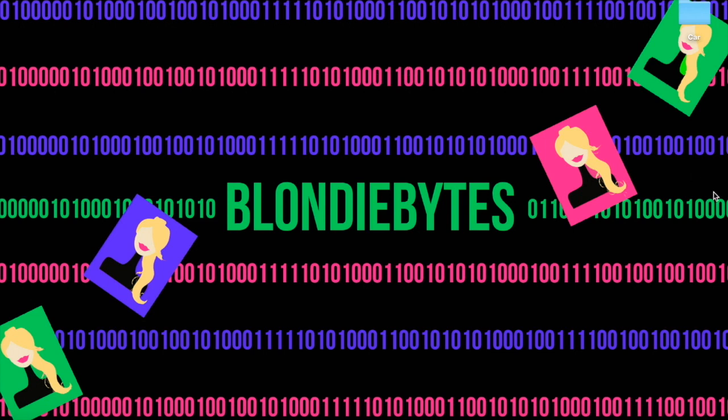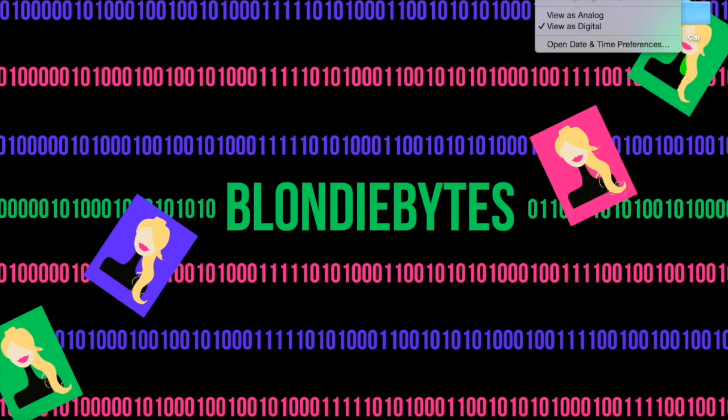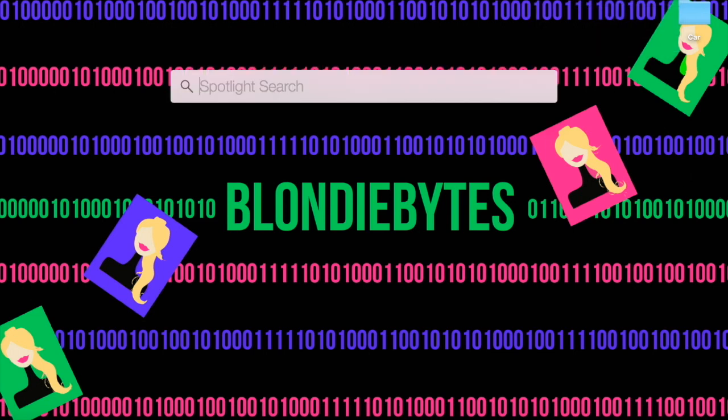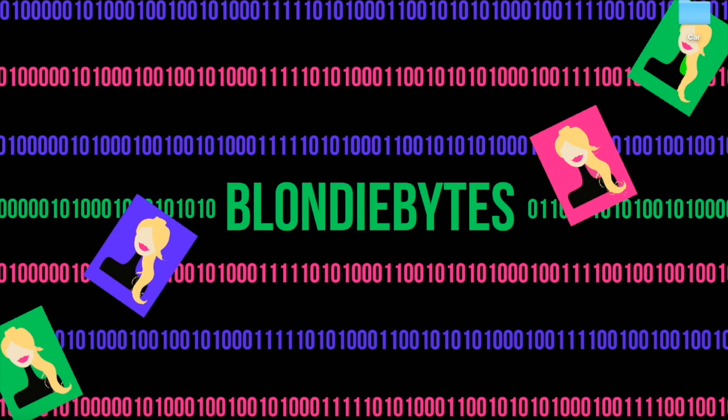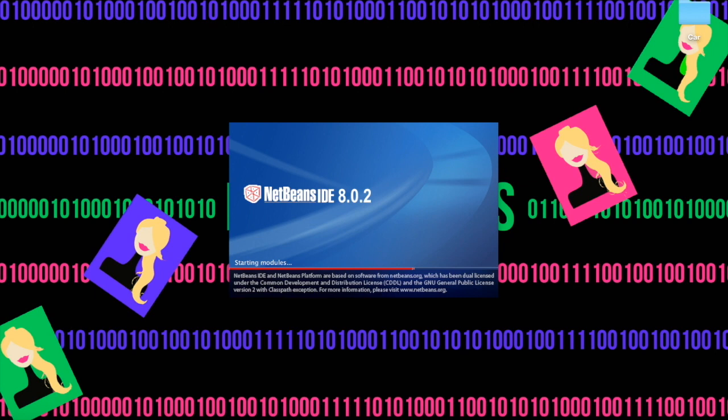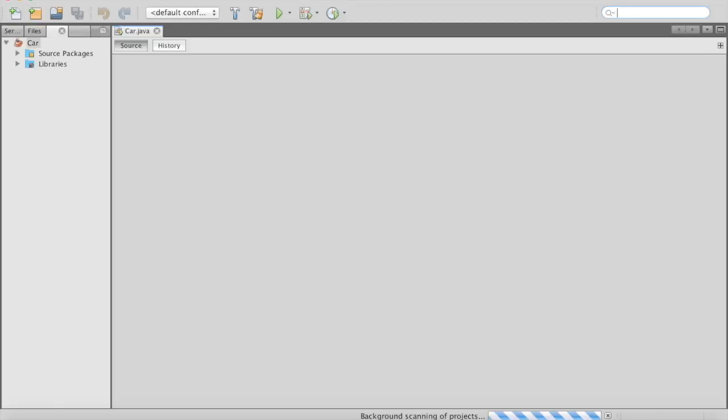Hey guys, welcome back. It is day three and we are going to start off by opening NetBeans. We're going to work on our car again. I'm going to be showing you how to do an if-else statement — basically another tool you have in your toolbox to help you represent things in code.